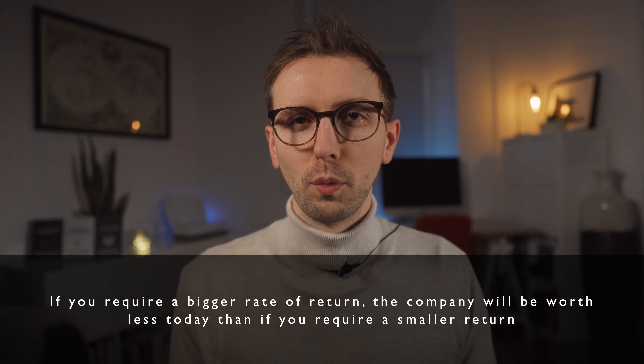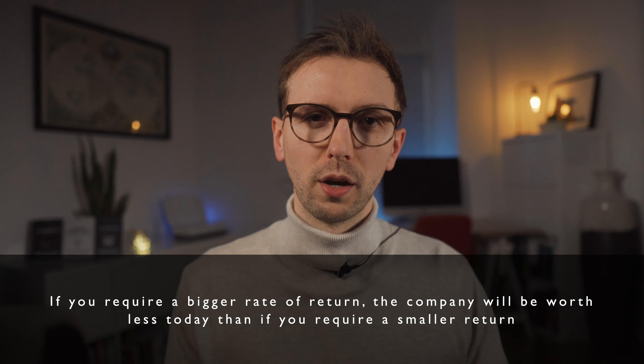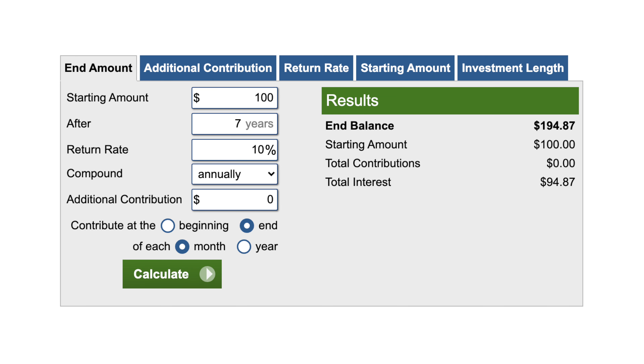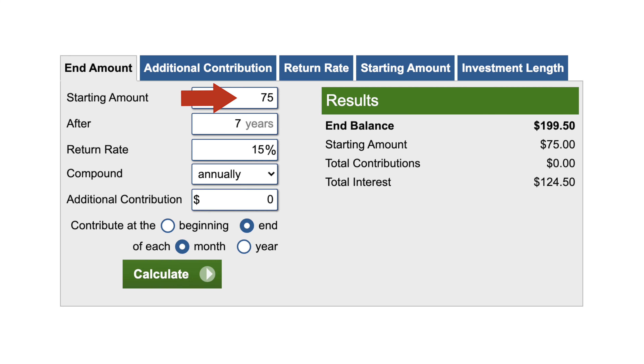Based on your discount rate, you get the price that you should pay for an asset to earn your required rate of return. If you require a bigger return, say 15%, and thus you would use a discount rate of 15%, well then the company will be worth less today. Let's just say you know that company XYZ will be worth $200 in seven years. If you want a return of 10%, then you can pay roughly $100 for it today. But if you want a rate of return of 15%, you obviously need to demand a lower entry price. It's really as simple as that.